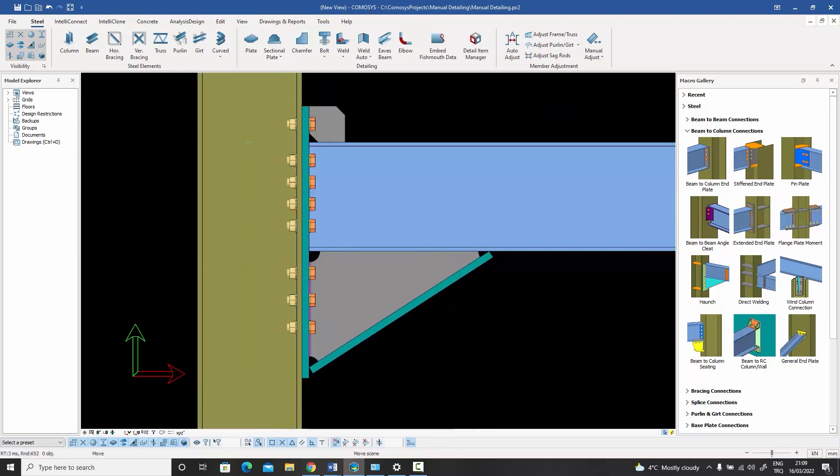With a few simple steps we've managed to create a haunch connection without a haunch macro. The next thing we can do is put this in the form of a user-defined macro so whenever a similar situation occurs we can reuse it. The purpose of this video was to show how manual detailing is done in steel structures — you'll mostly use available macros, but in any complicated job there will be some detailing that requires manual work.